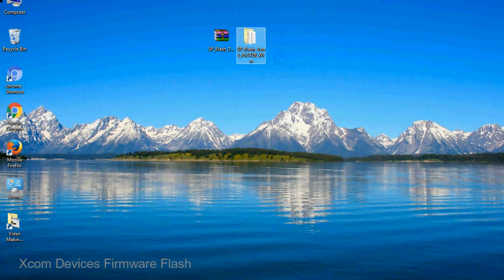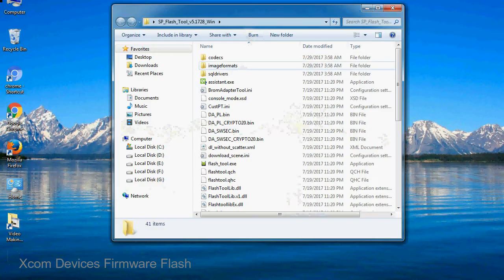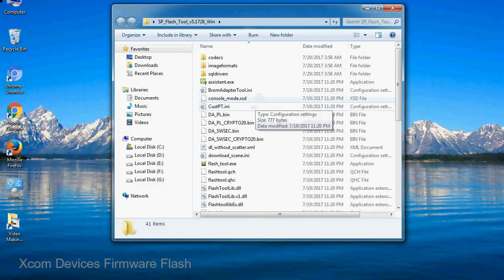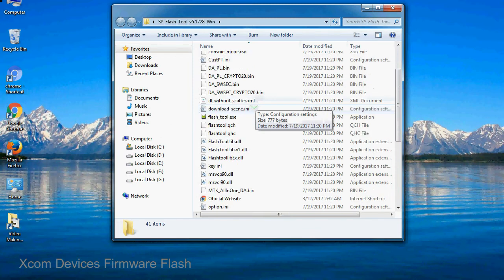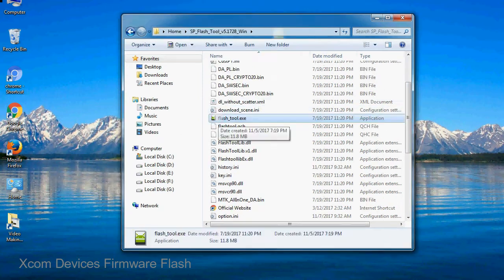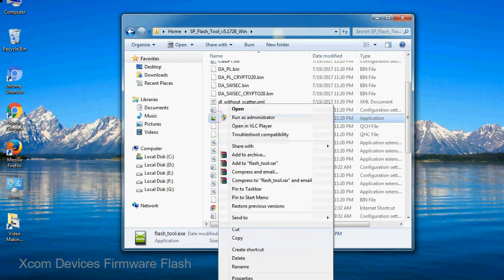You will get the following folder file. Open the folder, now right-click on flashtool.exe and run it as administrator to start.